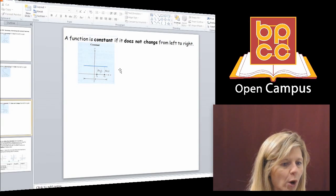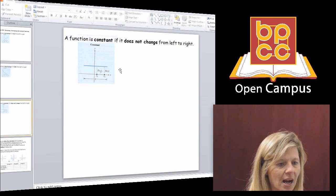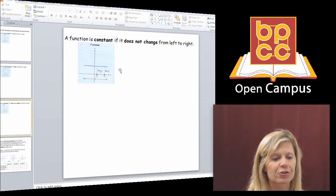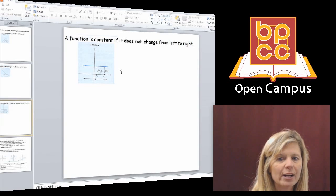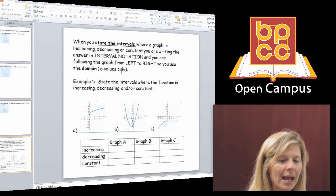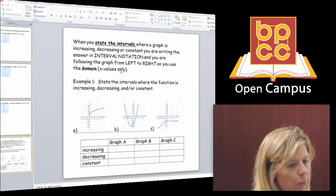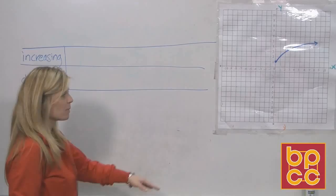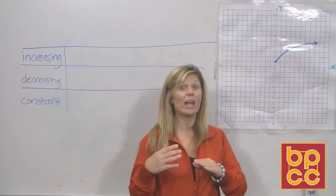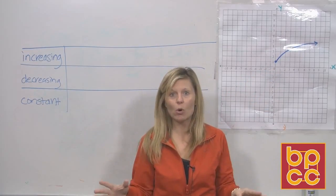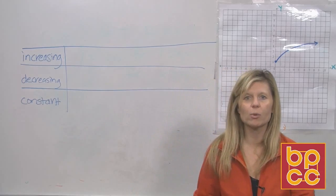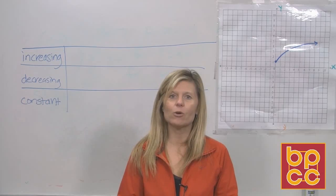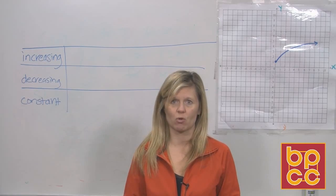So we have these three new words — increasing, decreasing, constant — and they all have to do with looking at a graph and tracing it from left to right. I have three graphs here and we're going to take them one by one and talk about these vocabulary words. Let's go to the whiteboard. What I'm trying to show you is it doesn't matter if you actually drew this on your own; I can use these new vocabulary words to describe the graph.